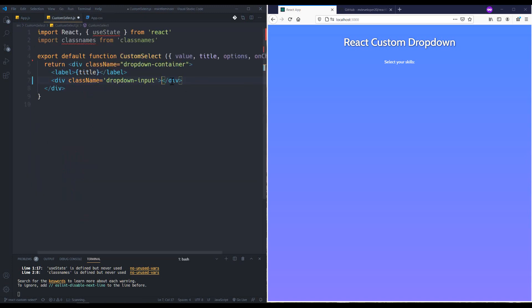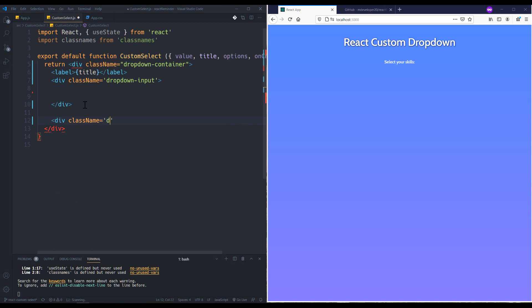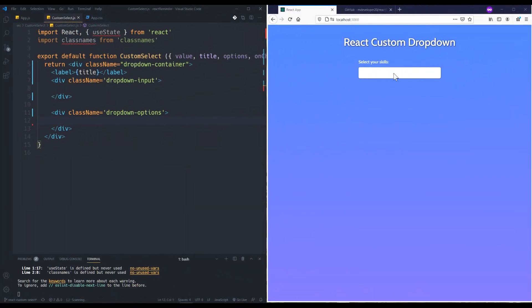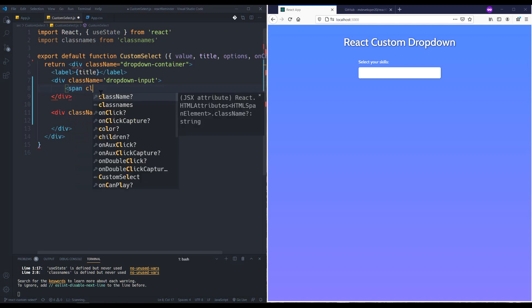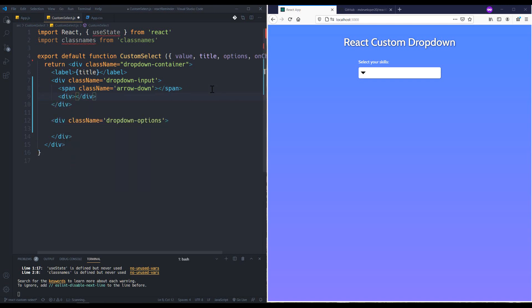I also want another div with class name 'dropdown-options' for our options list. I need a triangle arrow-down indicator, so I'll add a span with class name 'arrow-down' — it doesn't need any content inside. It's added. I also need another div to display the content of my select box.